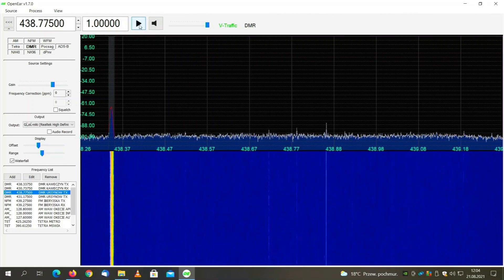As you can see, the DMR was decoded pretty well. There was a transmission from almost the border of my country, and due to repeaters available, I was able to hear it right here in the center of Poland.